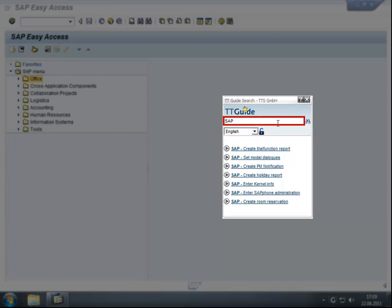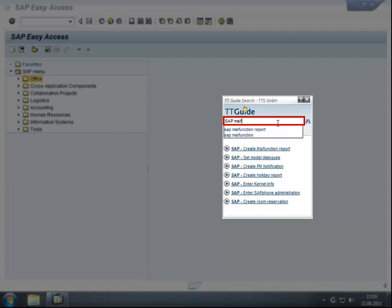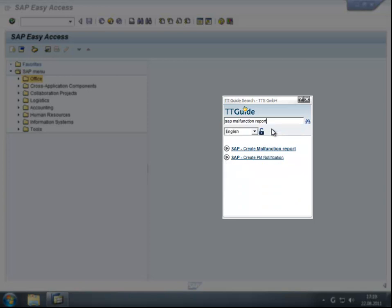The user can easily narrow down the list by adding keywords in the search field of ttGuide. Upon entering a query, ttGuide instantly suggests units that correspond to the search request, making it even easier to find a matching guide.